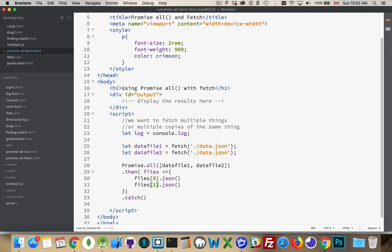But each one of those is, in turn, a promise. The JSON method doesn't just return the JSON data. It returns a promise that it will give you, at some point in the future, the JSON data from that file, from the response object.